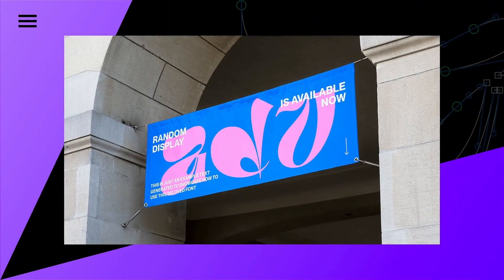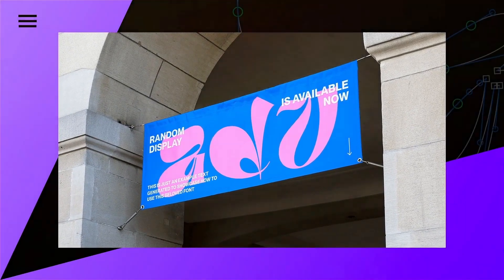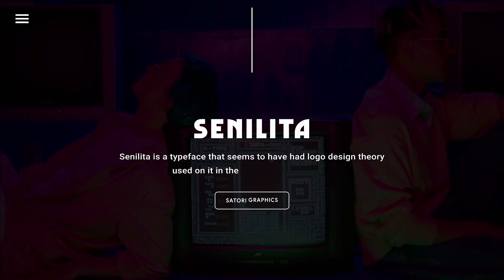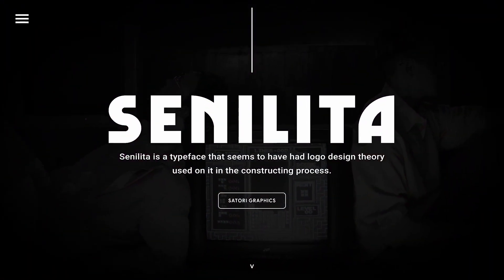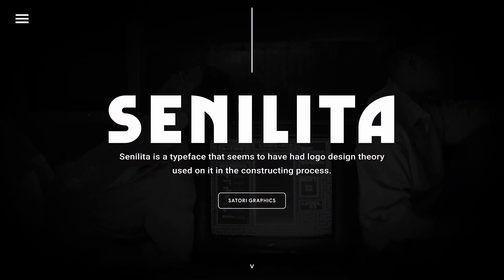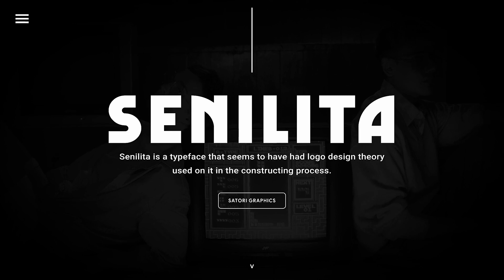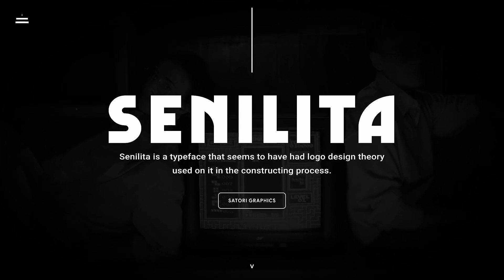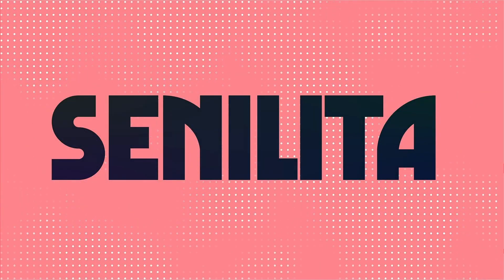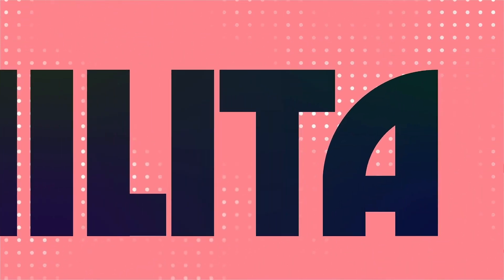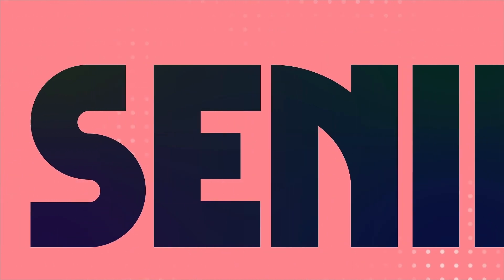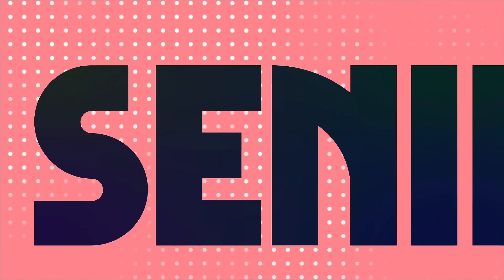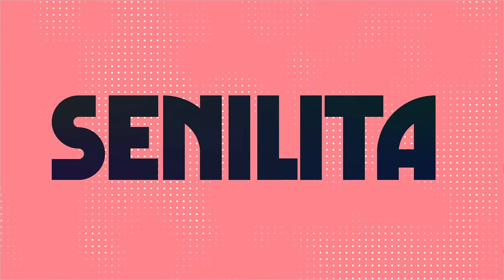Senilita is a typeface that seems to have a logo design theory incorporated into the construction process. You take a look at the curved form on the A and the N - it appears like circular grids have been applied to this font creation. Senilita would be awesome again for posters and websites and it could actually come across as slightly retro.